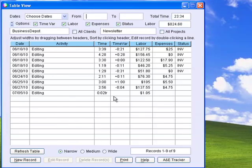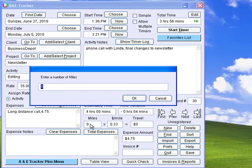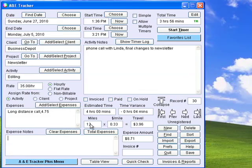The table view gives you a snapshot of your time and expenses for a particular client or project and allows you to easily locate and go to another record. Travel miles are automatically converted to amounts and added to the expense totals.